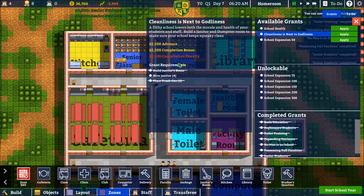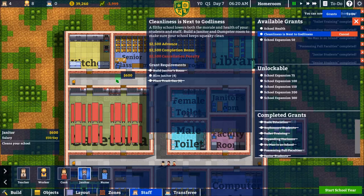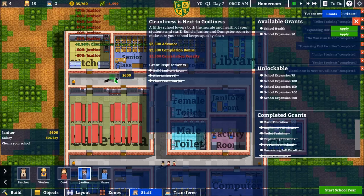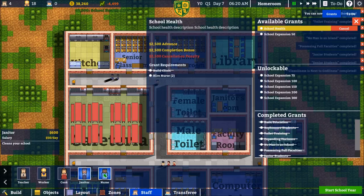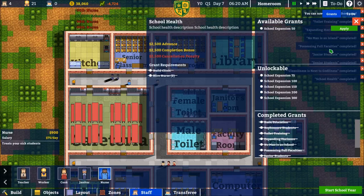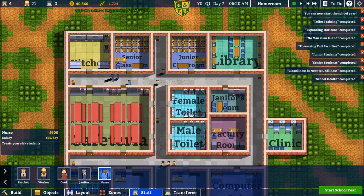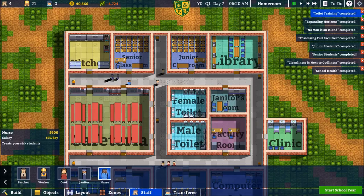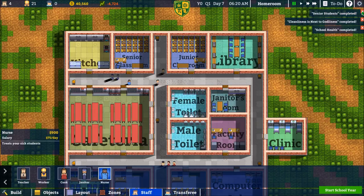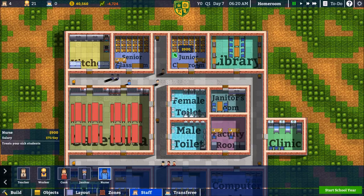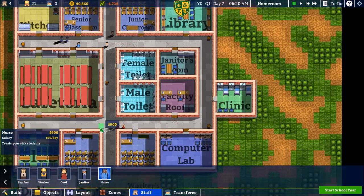Cleanliness is next to godliness - we need to hire four janitors, actually I'm going to hire ten because it's good to have a lot of janitors. School health - we need two nurses, I can do that. And 50 students - we'll do that real soon, basically as soon as we start the school year. We will actually have 72 students, so I don't have enough chairs in here. That's not going to be good. But we are going to have to wait until the next episode to find that out.